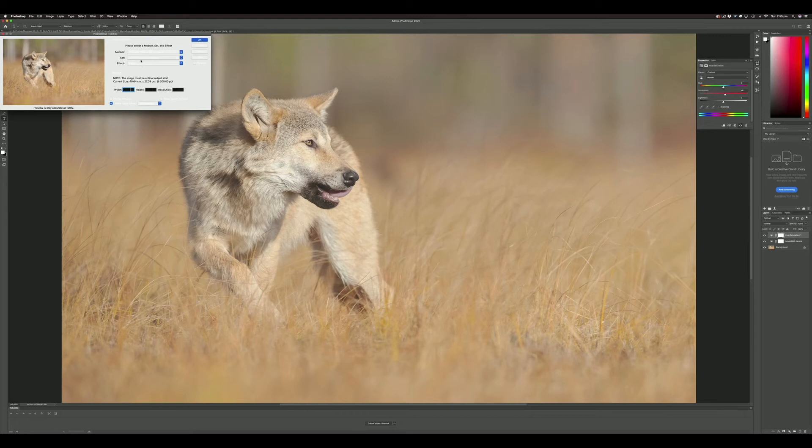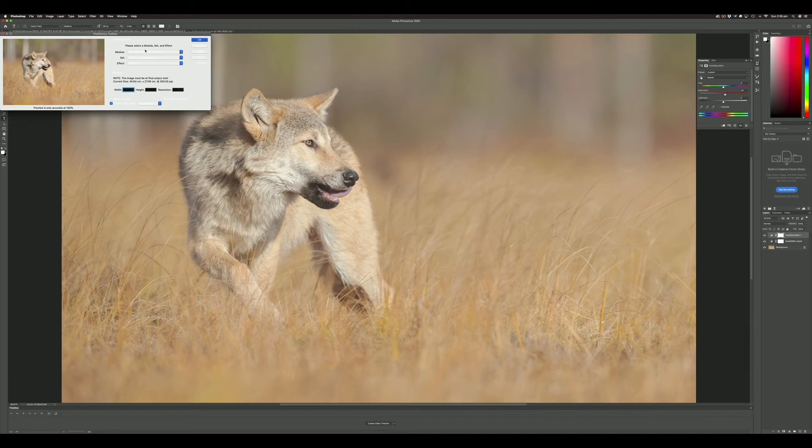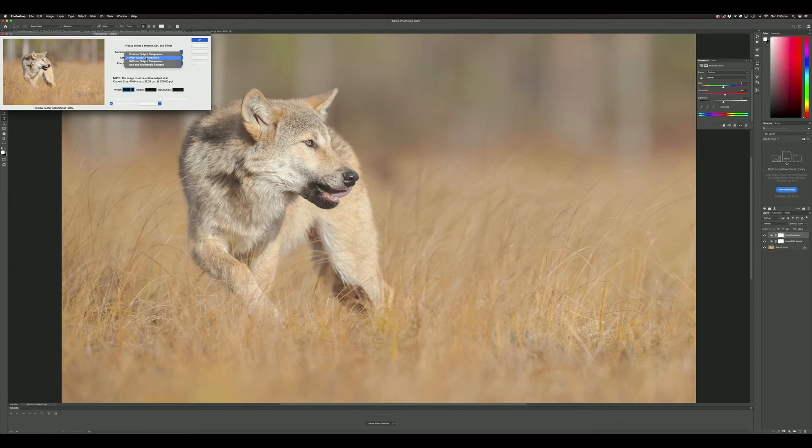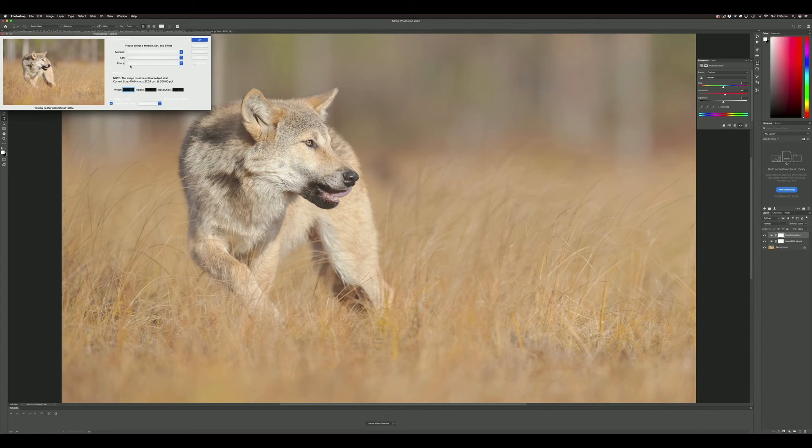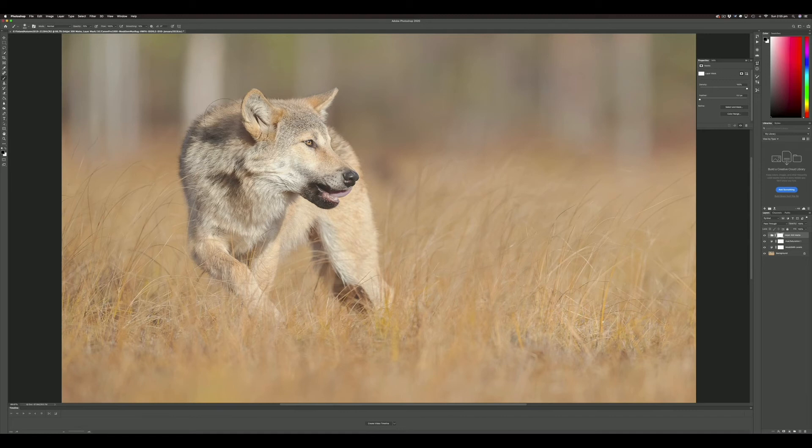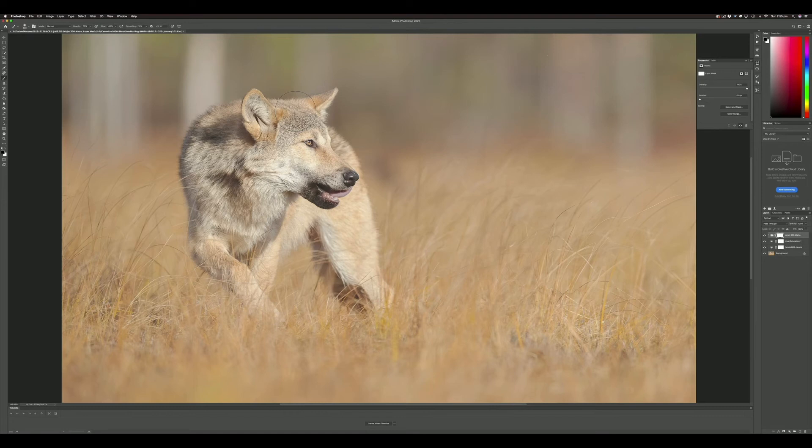You access it in Photoshop through File, Automate, PhotoKit Output Sharpener. It will automatically find the size of the image and the paper type—matte or glossy. It's important to have that set correctly because they need different amounts of sharpening. You want to set inkjet printers for the sharpening, then matte paper. As you can see, it's already picked up the size and everything. We just hit OK, and that will apply the sharpening as a new layer.